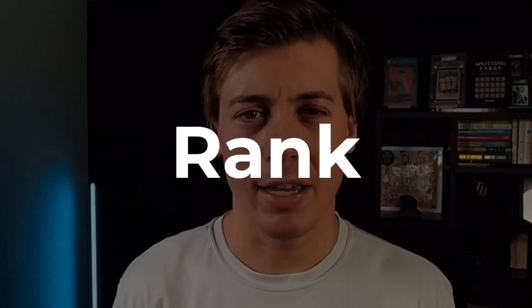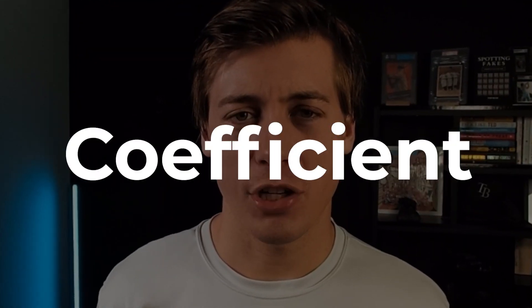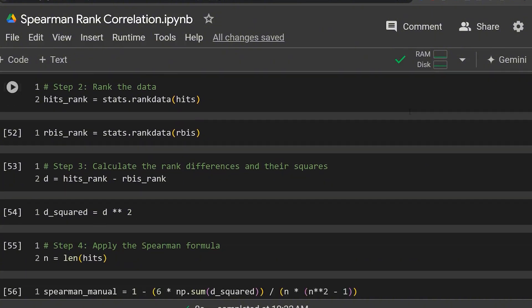Today we're going to be taking a look at the Spearman's rank correlation coefficient in Python. We're going to be using popular libraries like NumPy, SciPy, as well as Python Pandas to go through three different examples.